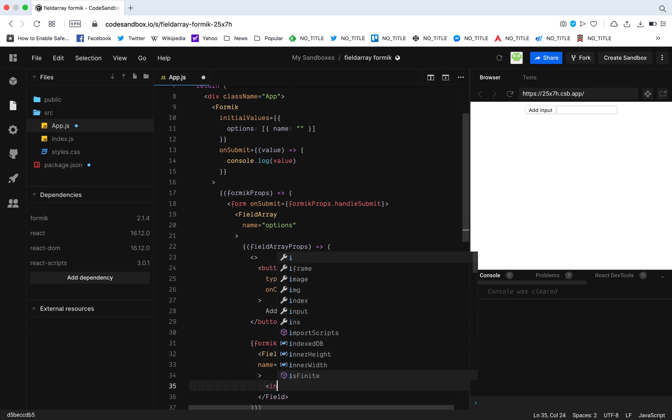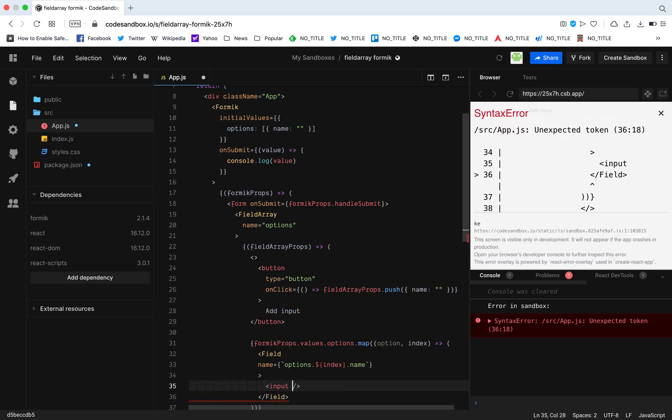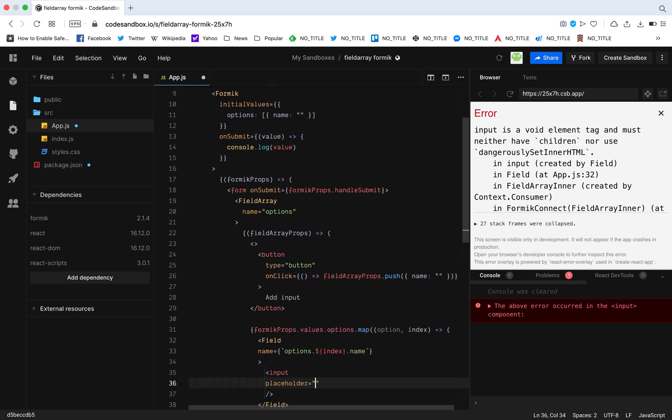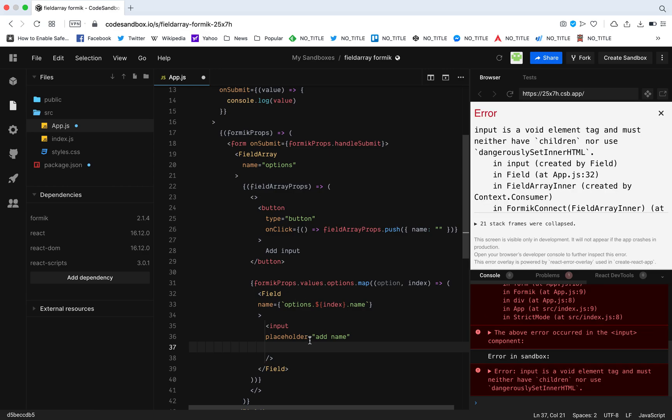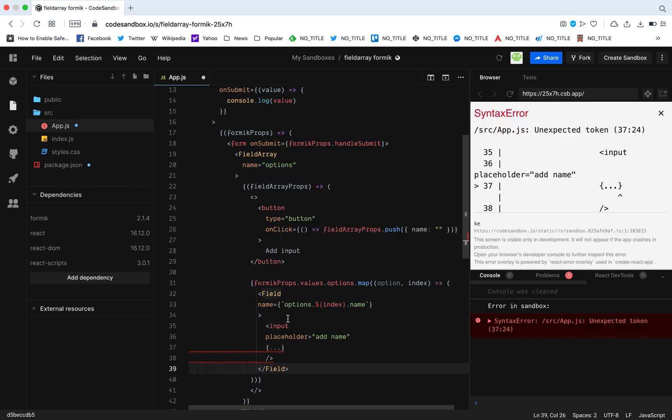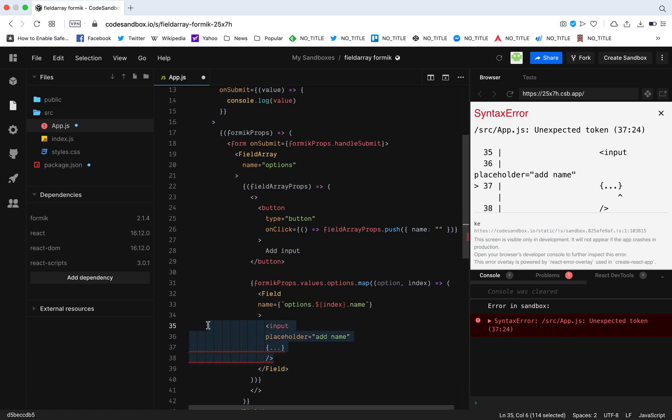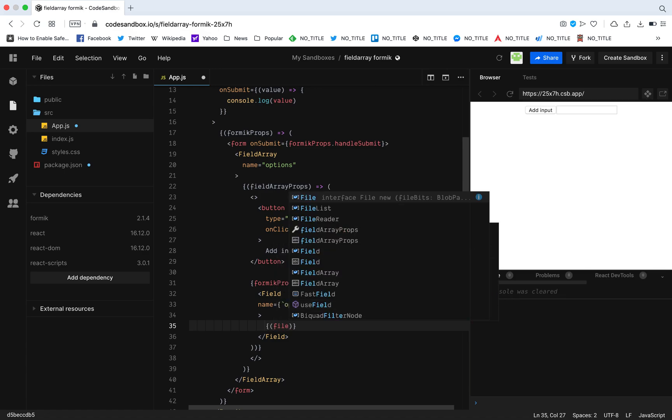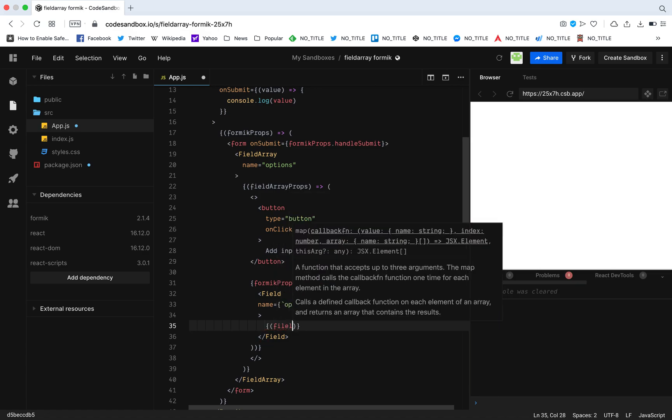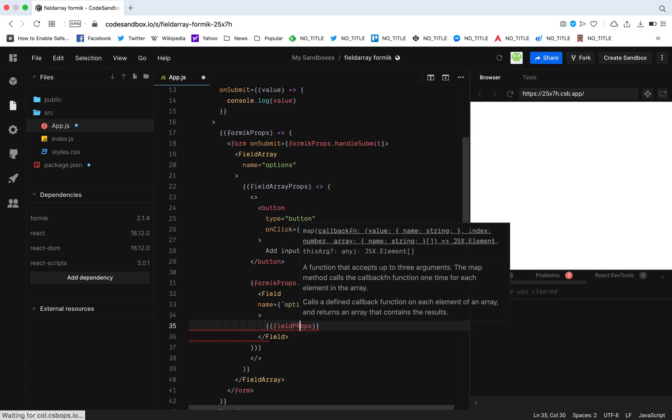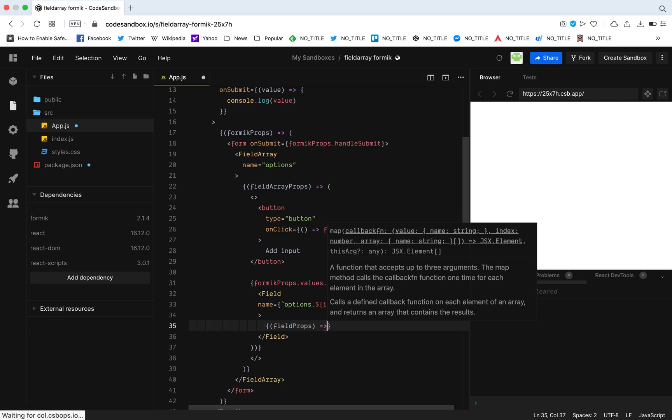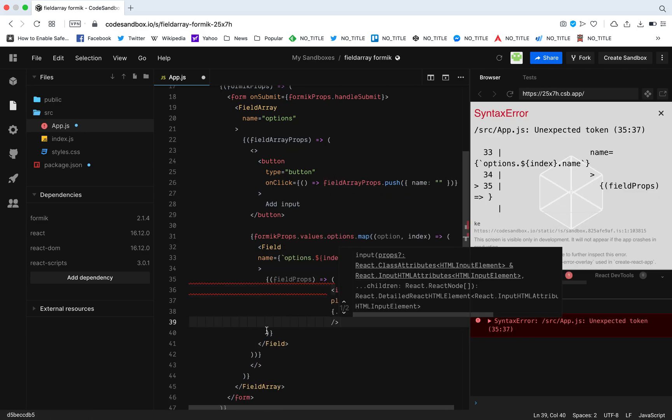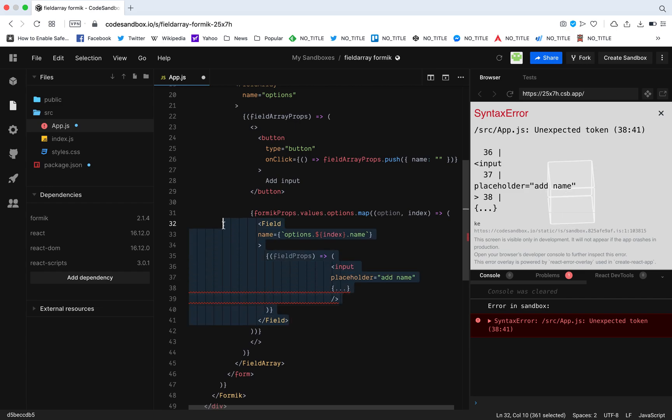Now I'm going to add my input. I'm going to give it a placeholder, add name. Now I'm going to bind the input with the field by destructuring field props, which I did. I don't have, I missed the steps. I'm sorry, that is just a simple step. So field props, and then inside the input.